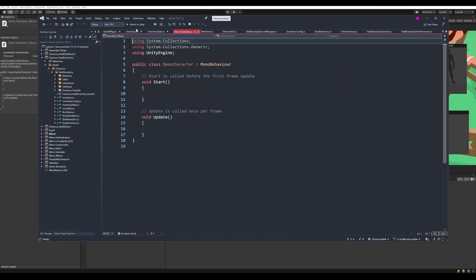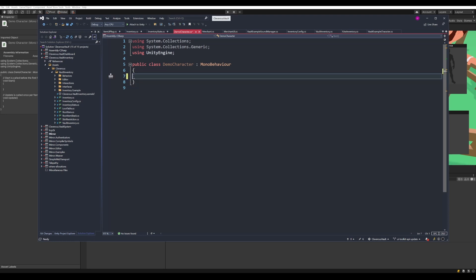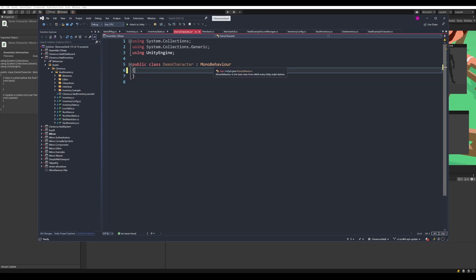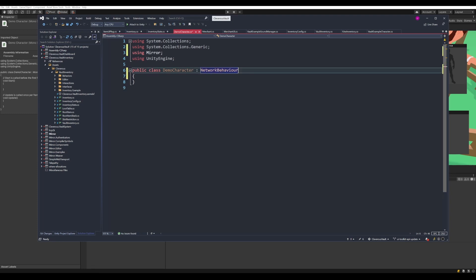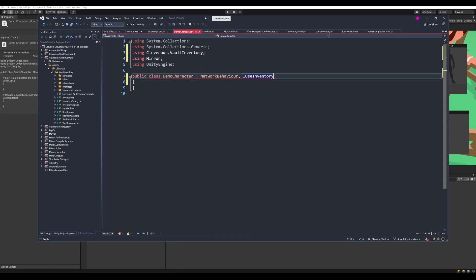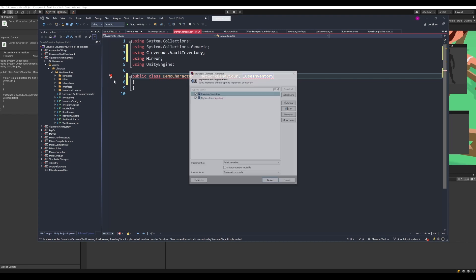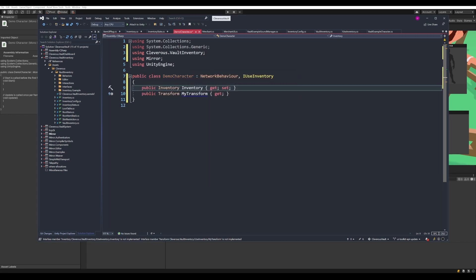Let's open up this demo character script and write some obnoxiously large code so that you can read it. First, we're going to turn this into a network behavior, and then implement the IUseInventory interface. These are going to be implemented as properties, but we don't actually want properties — we want the inventory variable to be exposed in the inspector, which means we'll need a backing field and serialize that private backing field.